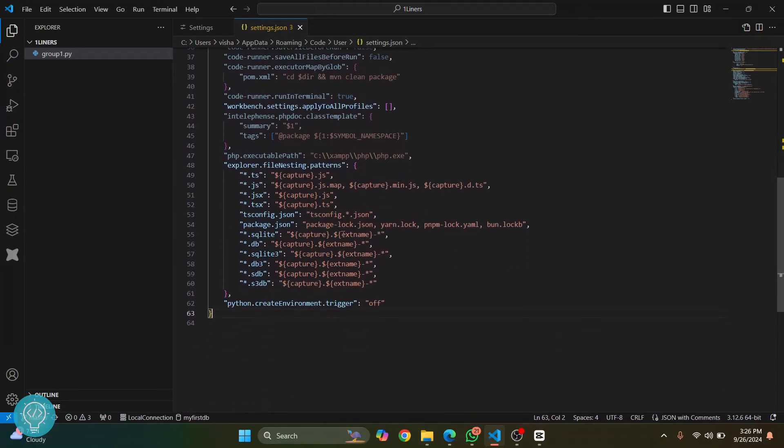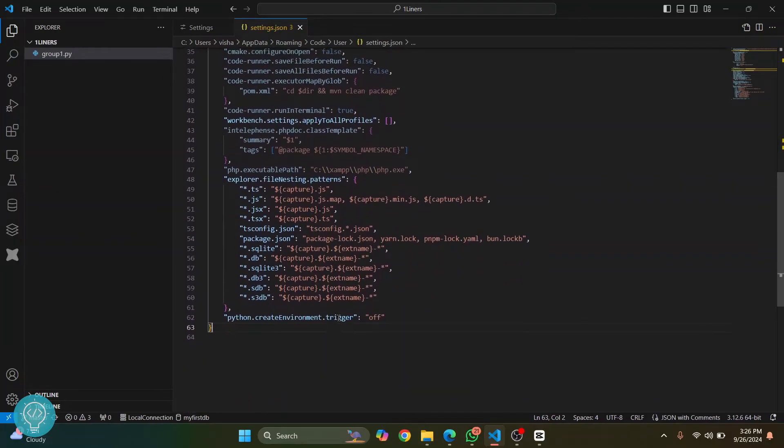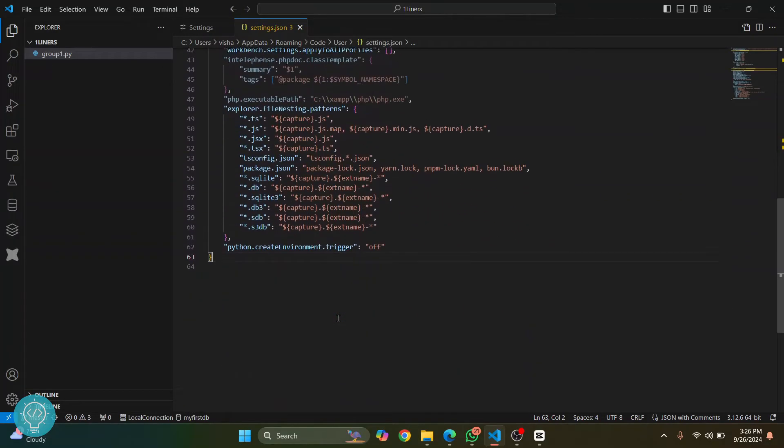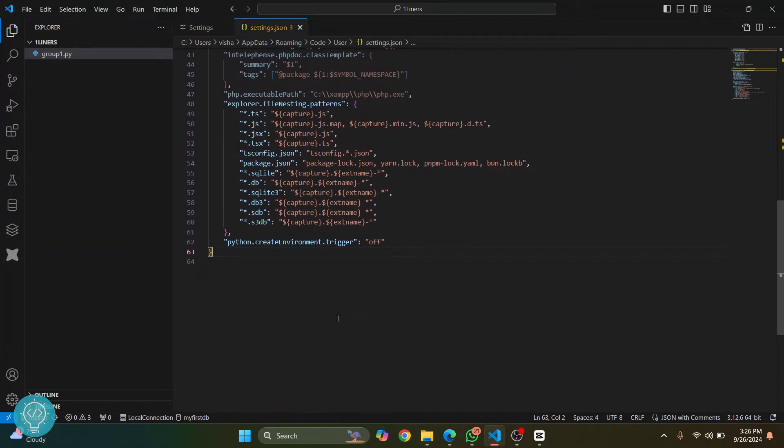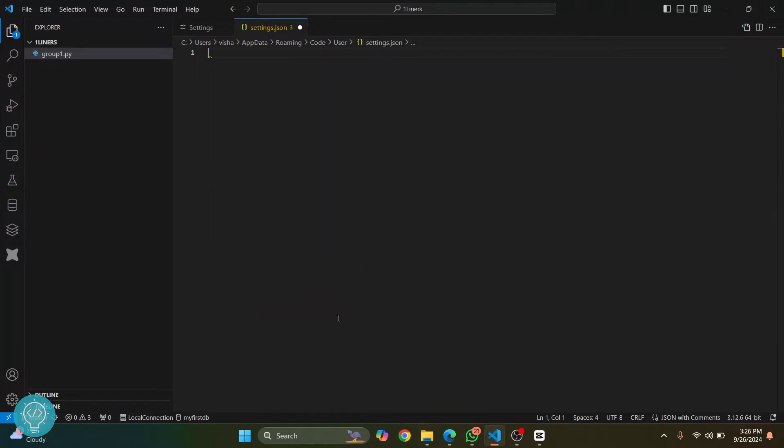So it has all your settings and all your extensions and everything. So what you can do is just delete everything. Press Ctrl+A, it will select everything, and delete everything.